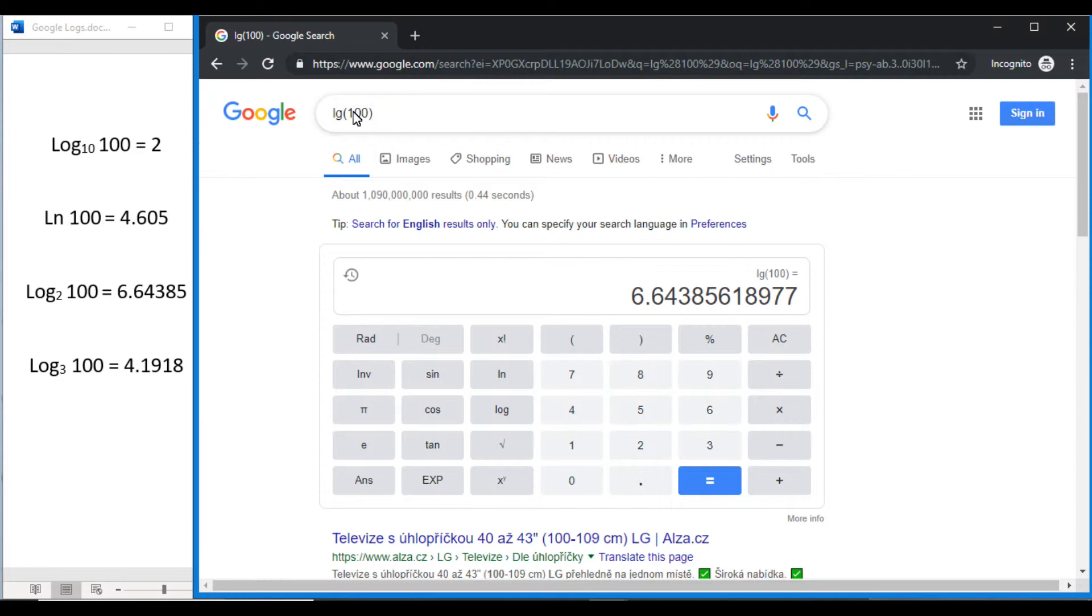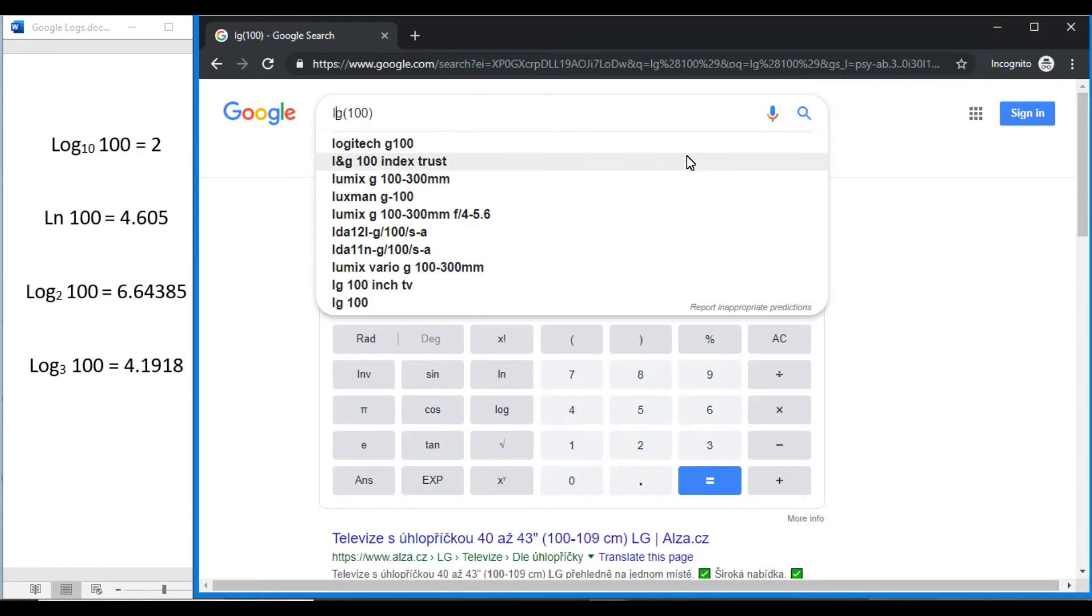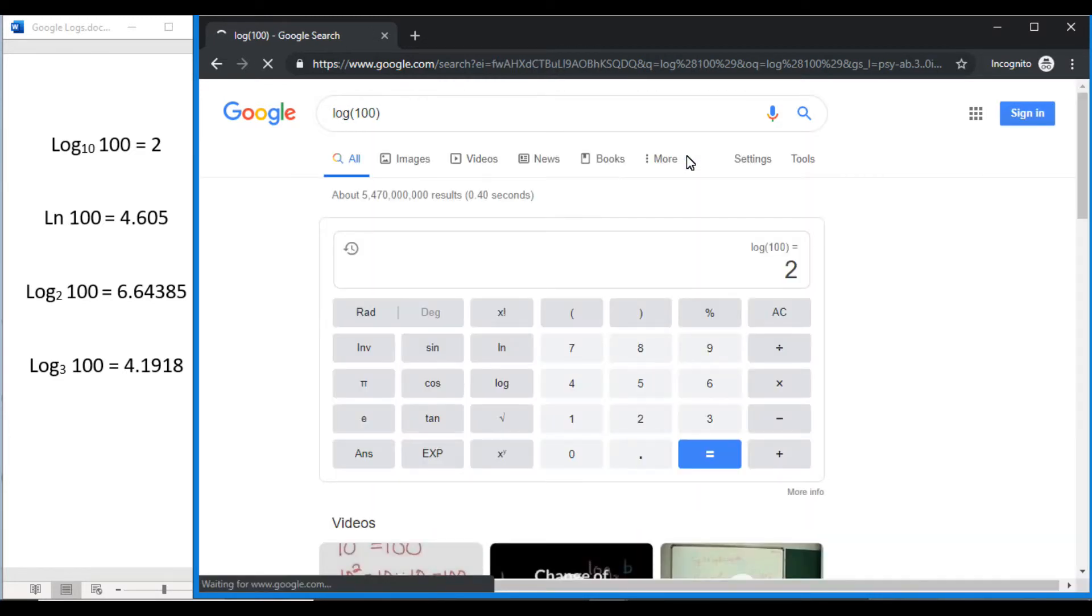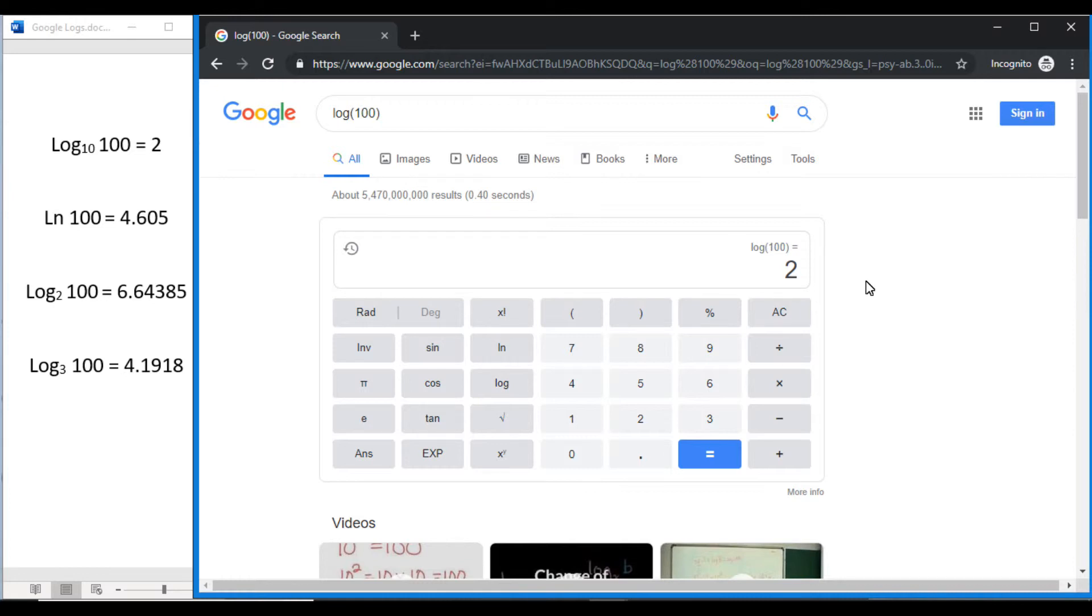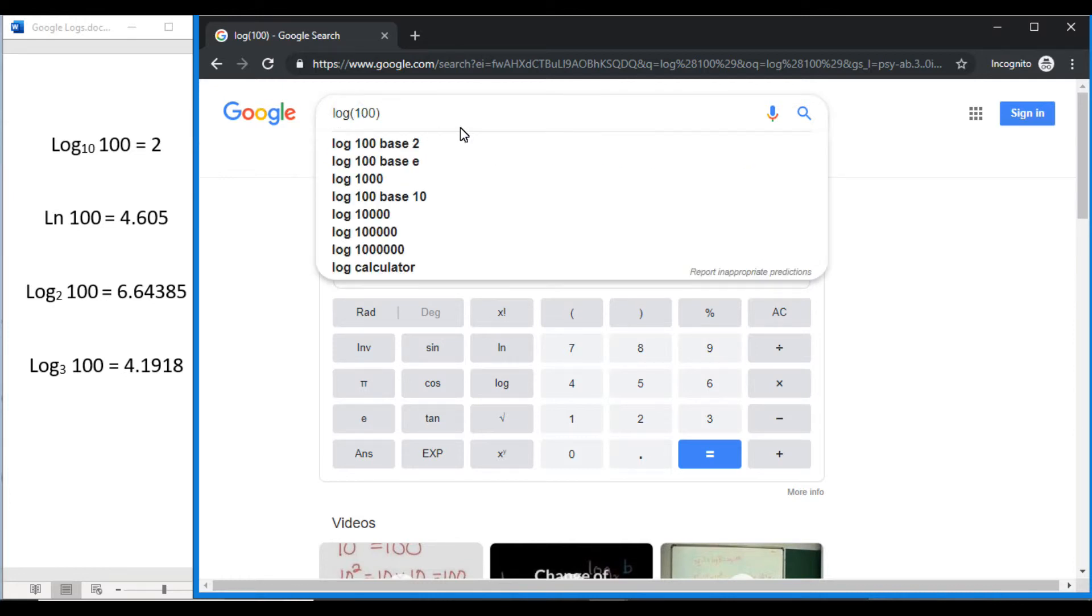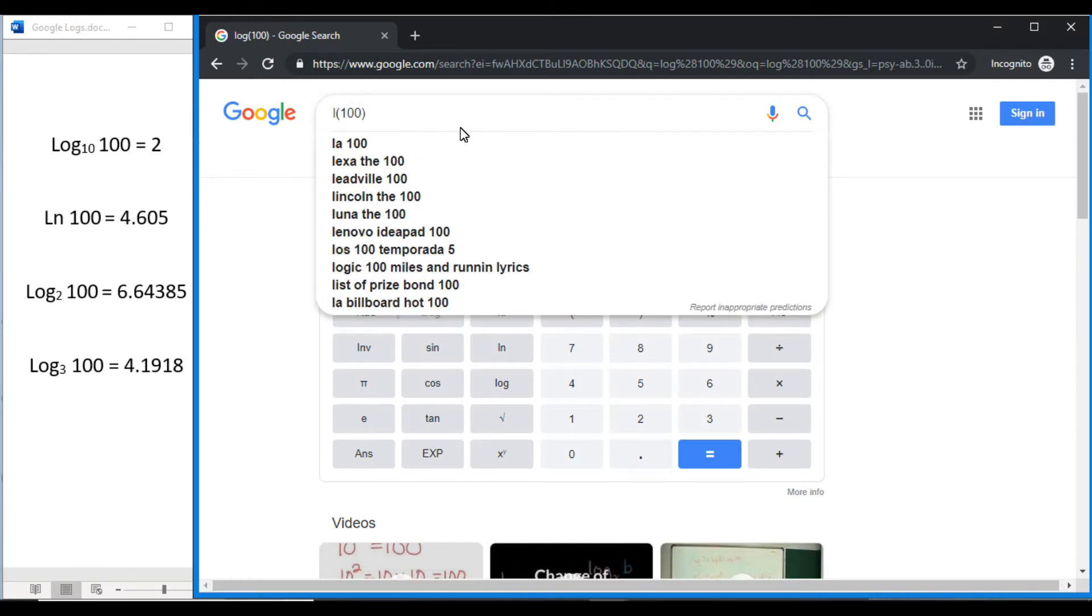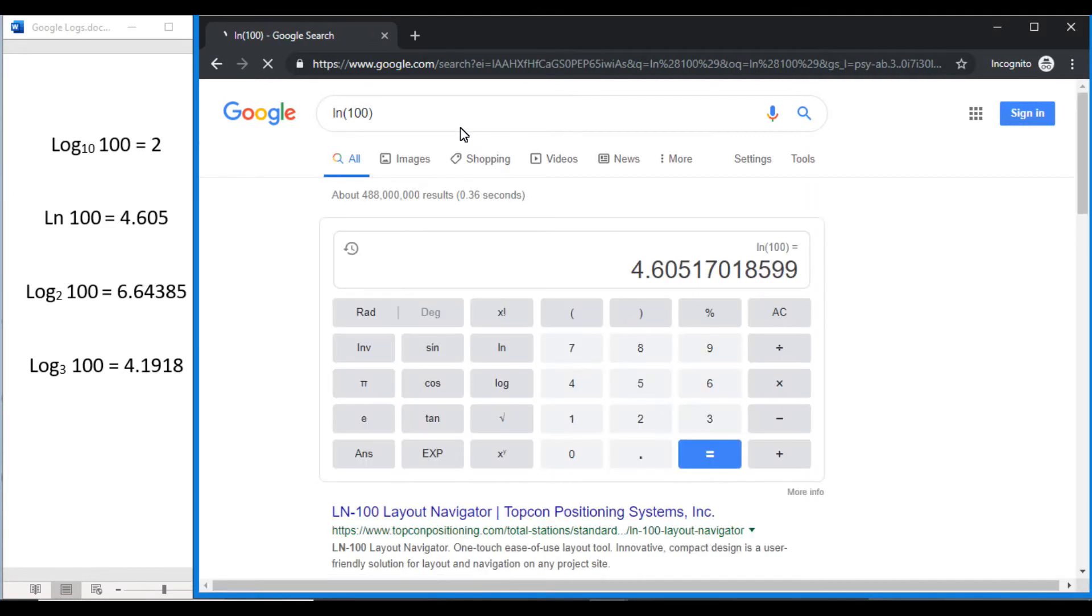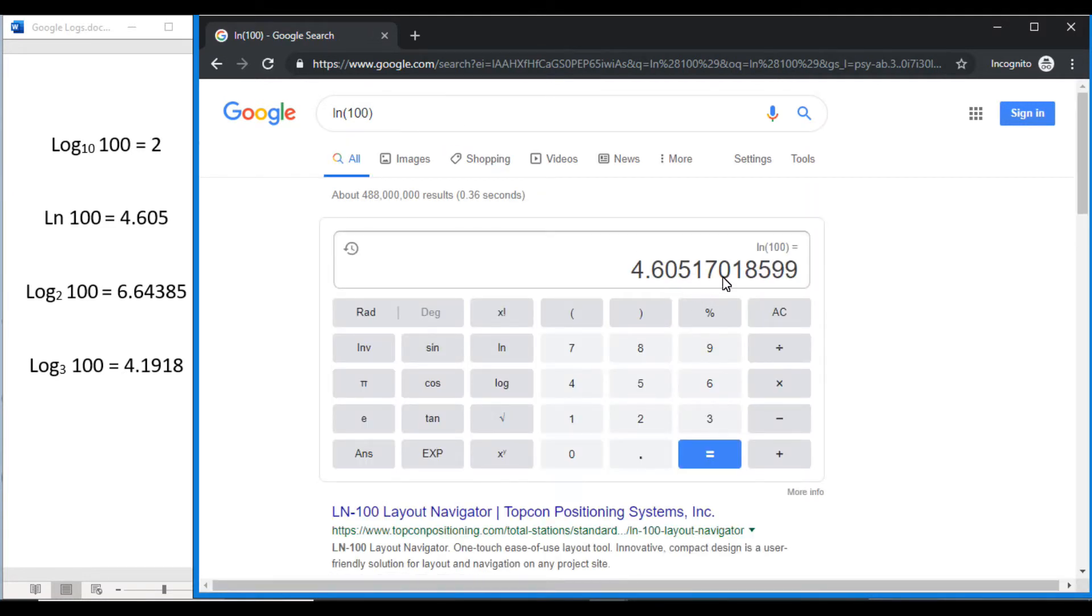This search bar works for log base 10 and natural log as well. So if we wanted to find log base 10 of 100, just enter log 100, there you go, you can see that. Or ln of 100, there you go, there's our natural log 100 again.